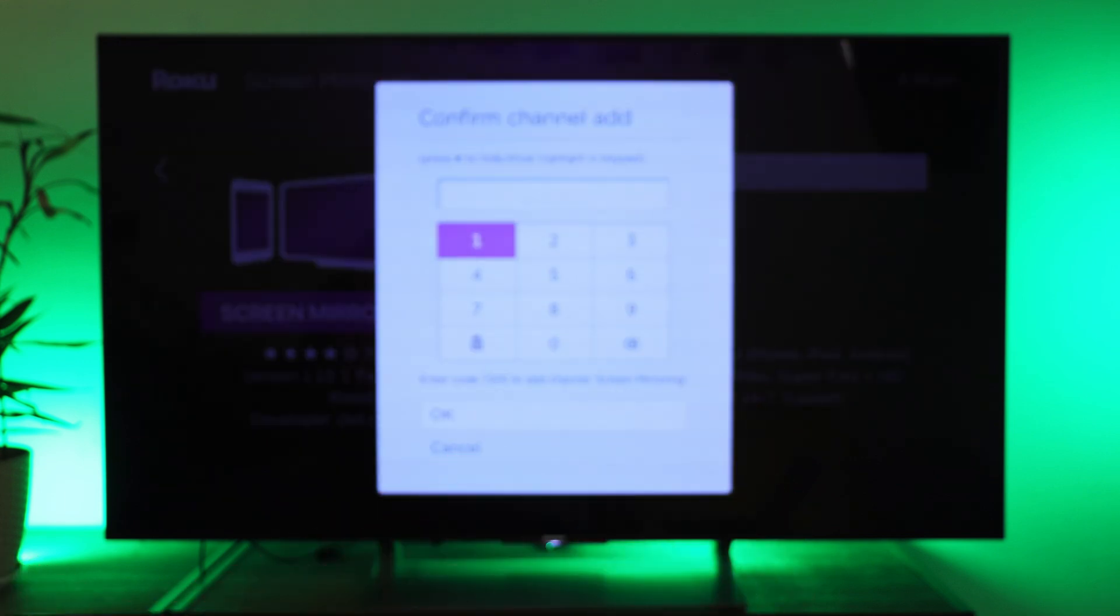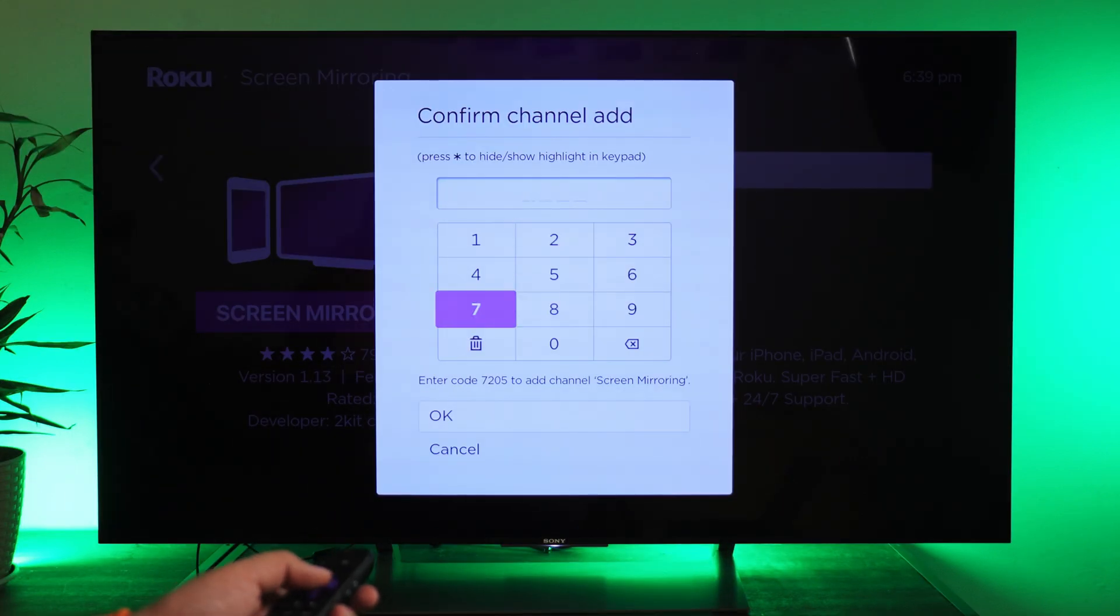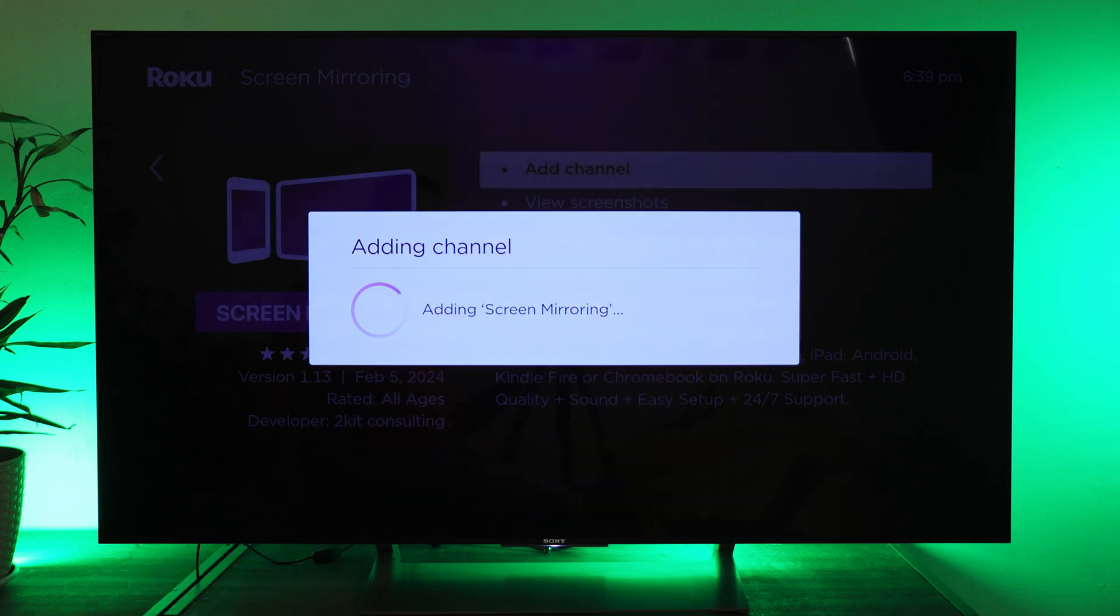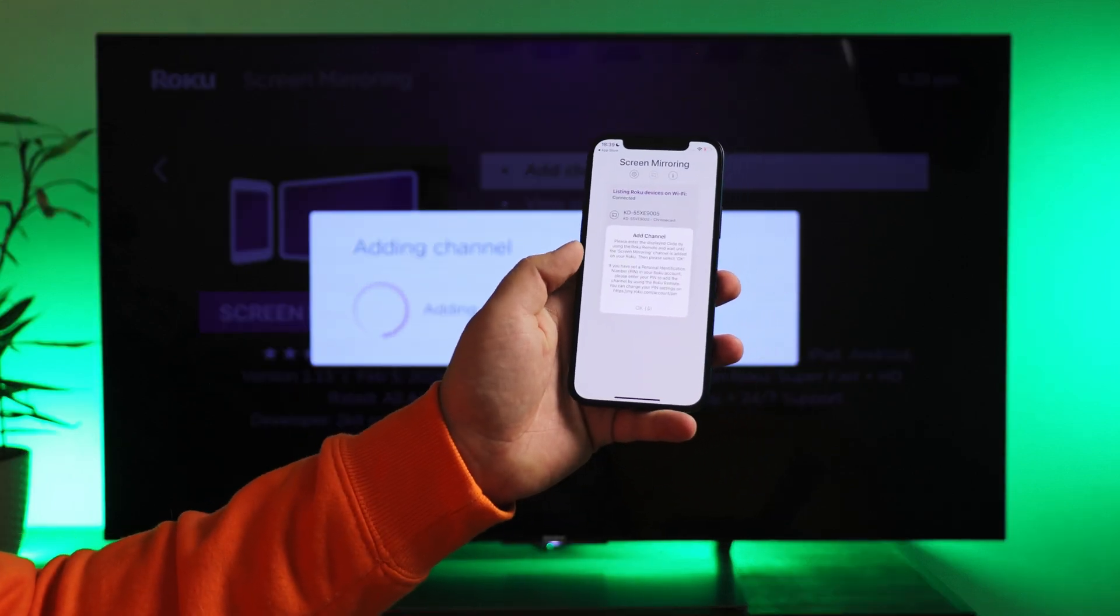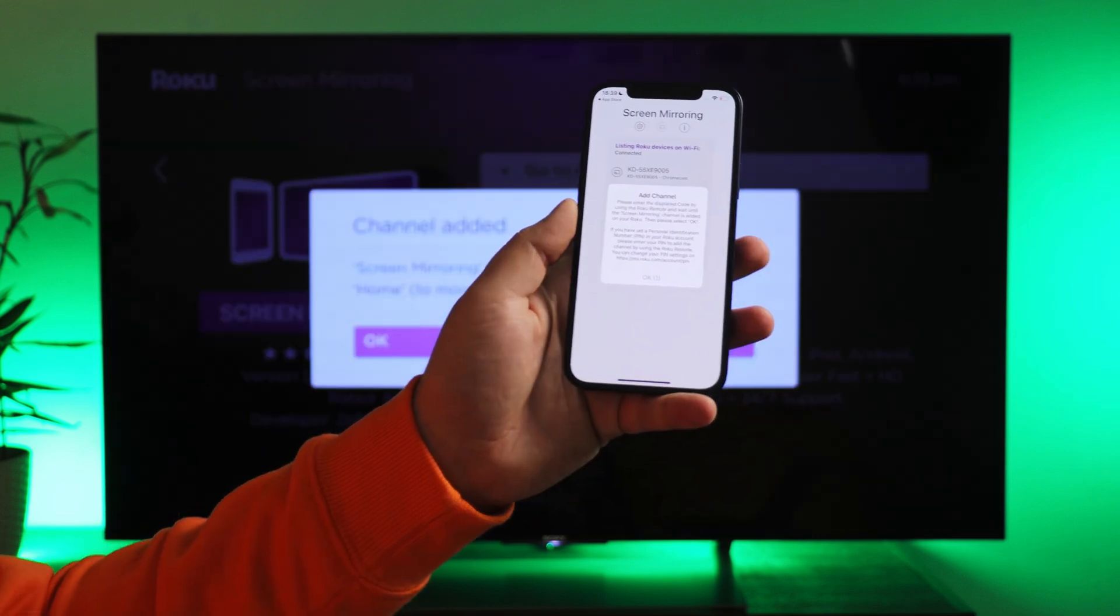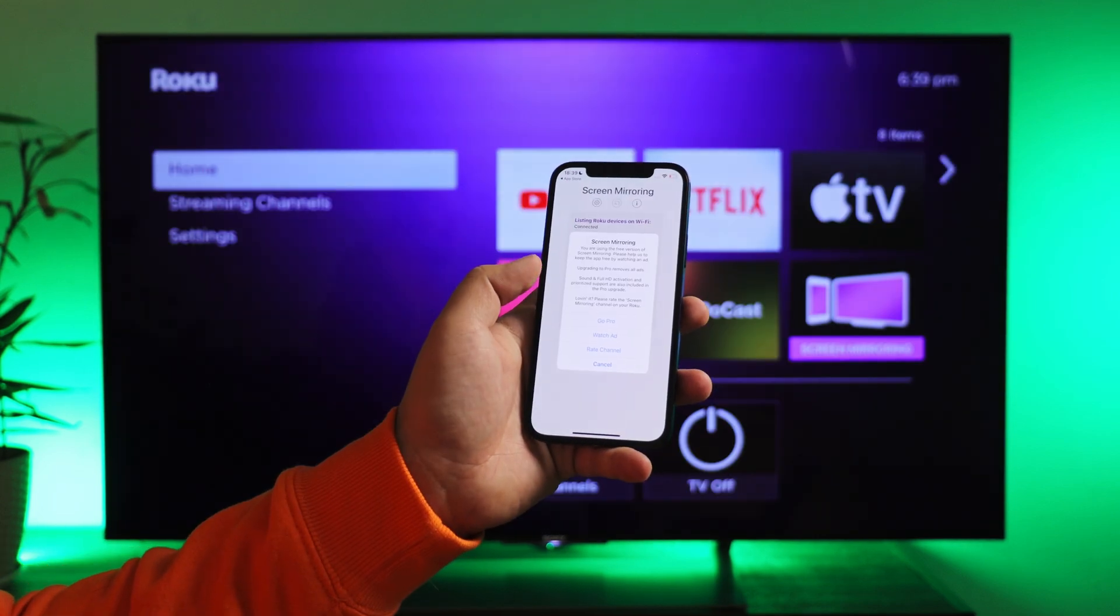If Roku requests a passcode, enter it using the remote. It will be on the screen. Press OK and wait until the channel is added. Take your iPhone back and continue the mirroring process.